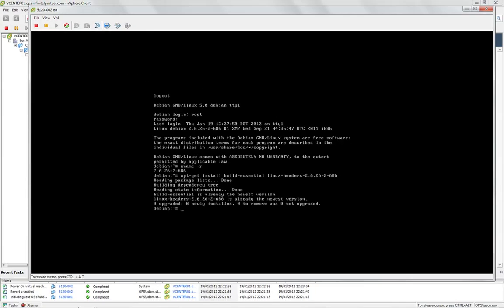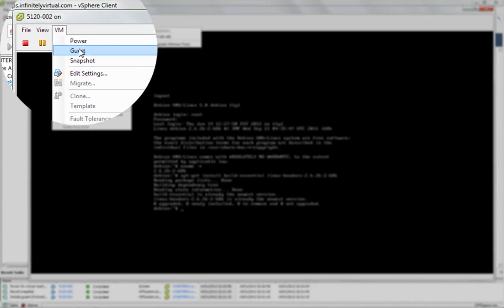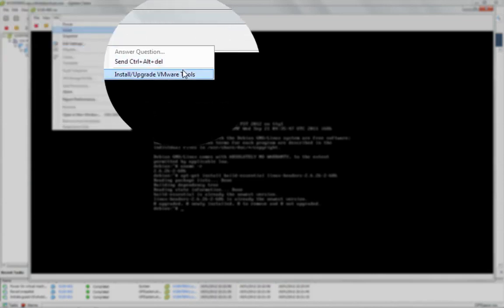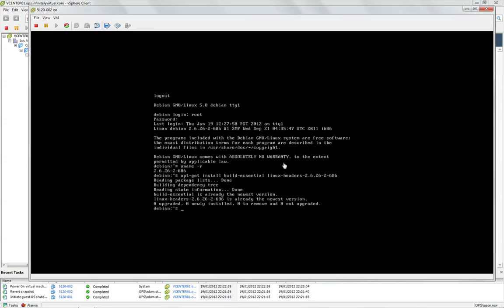go to the console menu at the top and click VM, Guest, Install Upgrade VMware Tools. Click OK when prompted. We will now copy the tools to a temp directory.